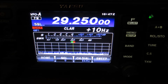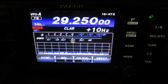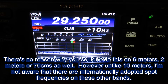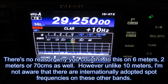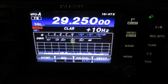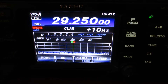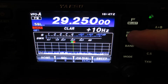The frequency worldwide where the action is, is 29.250 in the 10 metre band. At the moment I'm just in FM mode, and I have got something locally causing a little bit of interference on that frequency, but luckily nothing major enough to cause a problem. So the first thing you do is press and hold the menu button,